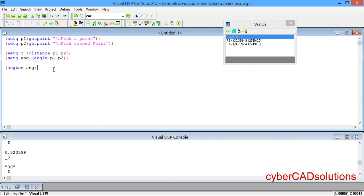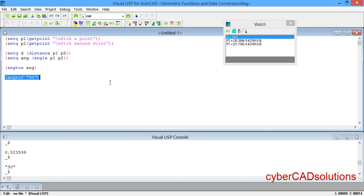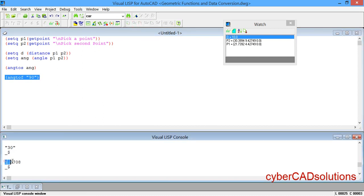Similarly, if you want to convert an angle from degrees to radians, we can use the angtof function. Its syntax is: (angtof "angle-string"). The argument must be a string — so if you want to convert 90 degrees into radians, write (angtof "90"). Load the statement and you can see 1.5708 is returned, which is the radian equivalent of 90 degrees. Like this we can convert angles from one format to another.